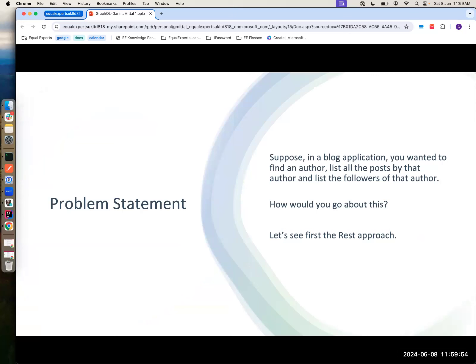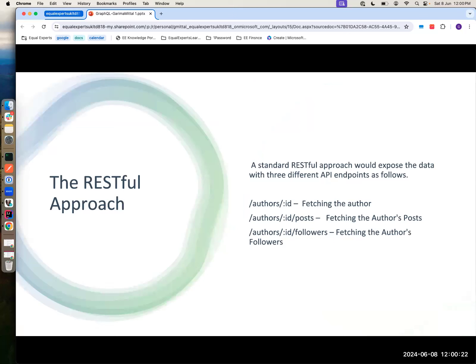Let's see a small problem statement. Suppose in a blog application — you type something, you post something — there will be some author associated to that blog, and you could have followers. If that has to be done with the REST API, you would have endpoints like slash authors slash ID to get that author's data, then authors slash ID slash post to get all posts for that author, and authors slash ID slash followers to get followers.